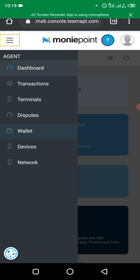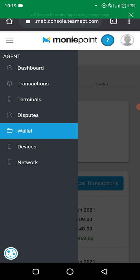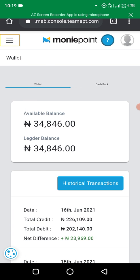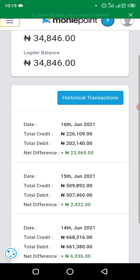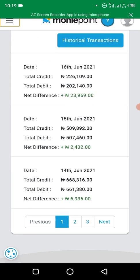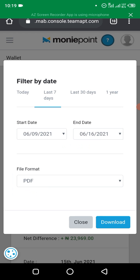After that, click on those three lines again. You'll see it brings up all the transactions. To download the statement of accounts, click on 'Historical Transactions'.